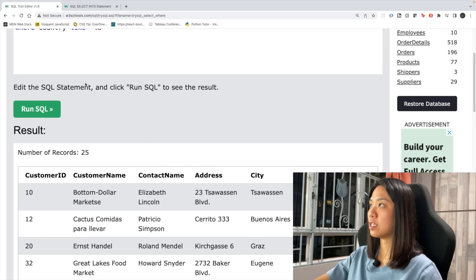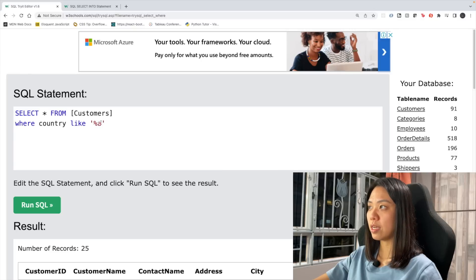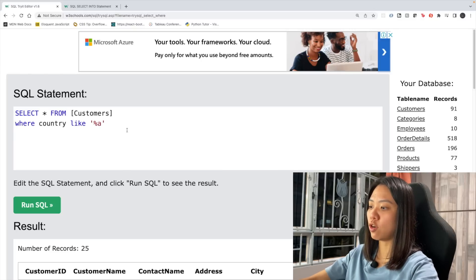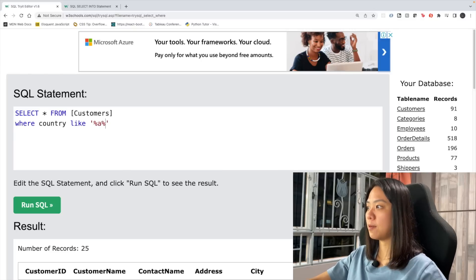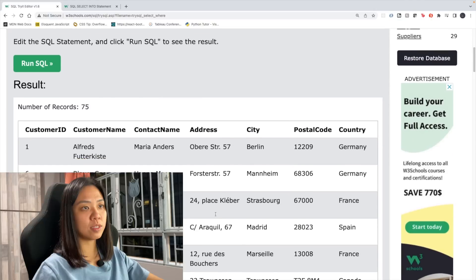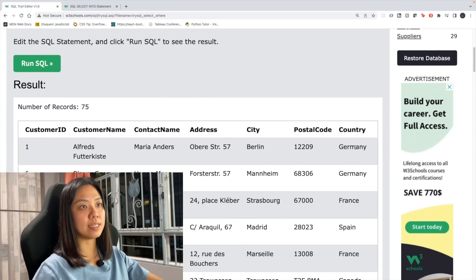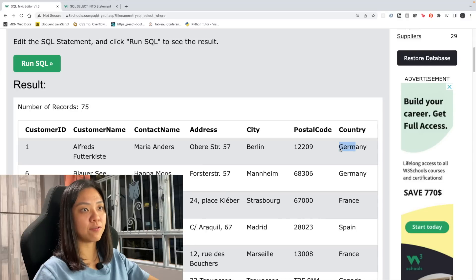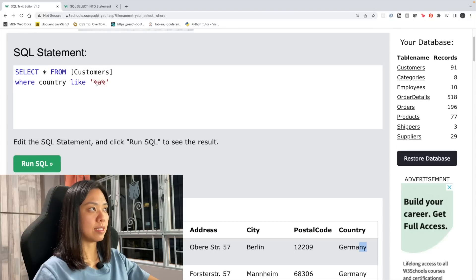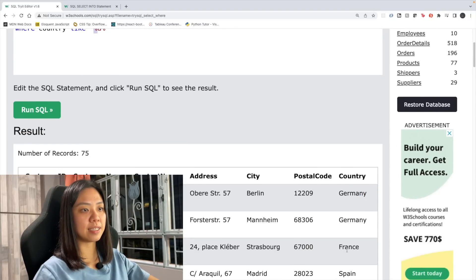If we add the percentage on both ends, the result shows anything that has A somewhere in the middle — whatever is in front and whatever is behind. So this is what the percentage wildcard does: we find anything that has A anywhere in the value.